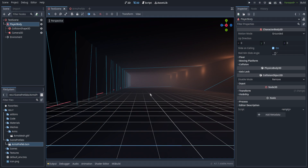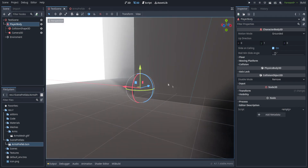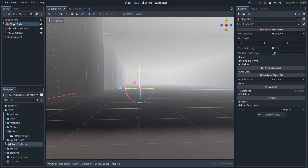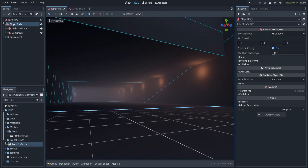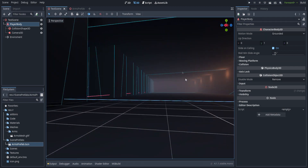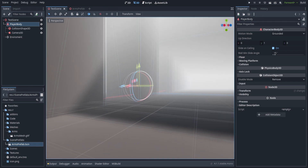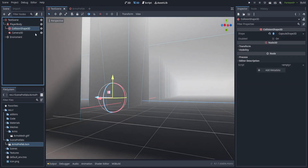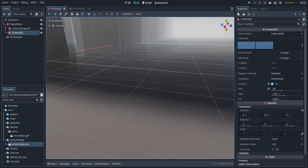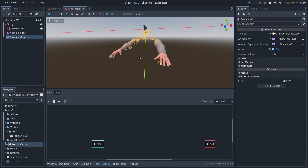We have our player body here, which is just a simple CharacterBody3D. We have a little scene based off a concept I drew previously, very blocky, using CSG objects and some basic lighting. On the player body I went ahead and implemented a CollisionShape3D and a Camera3D, with the camera positioned up higher.